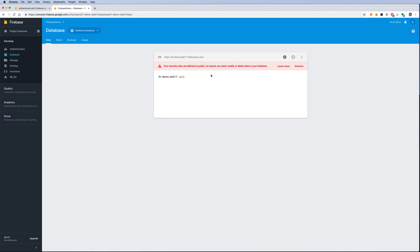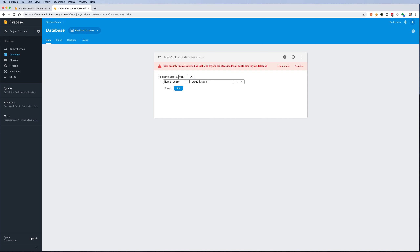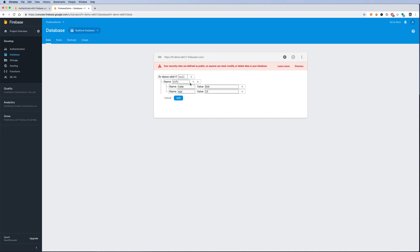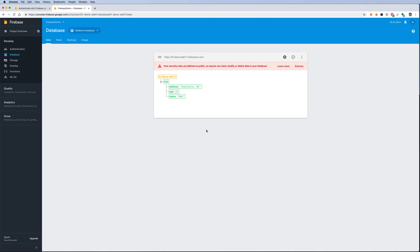The database is now created and empty. This top-level location is the main reference of your database. I can add some data — let's add a node called 'information' with child values: name set to 'Bob', age set to 25, and address set to 'Charlotte'. These are key-value pairs stored as nodes.